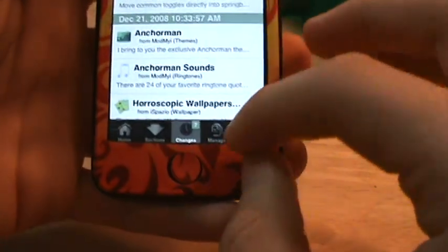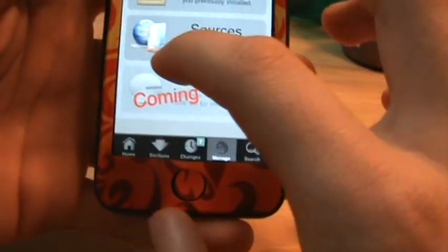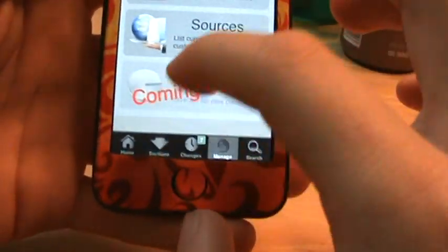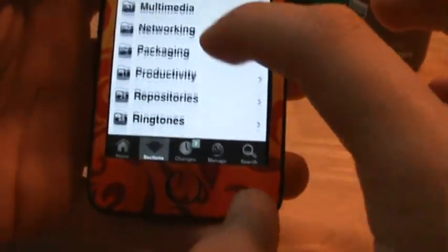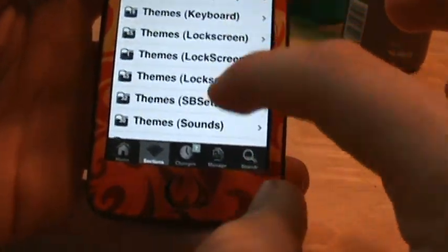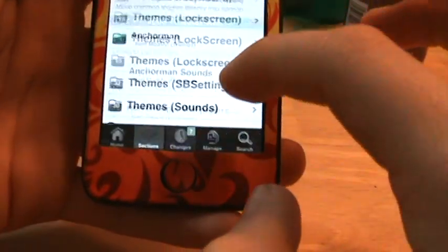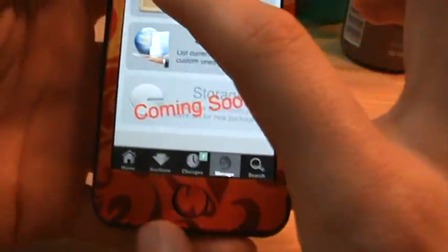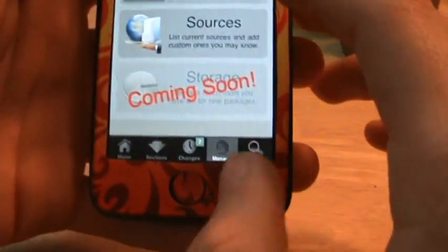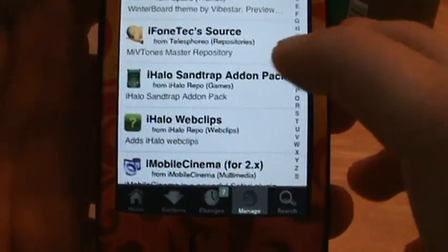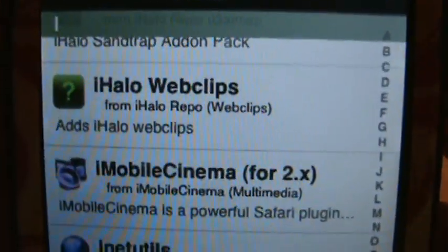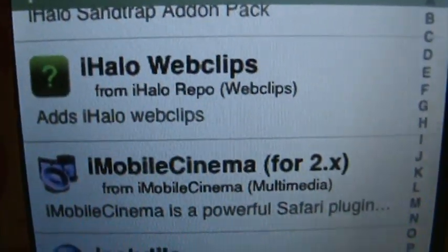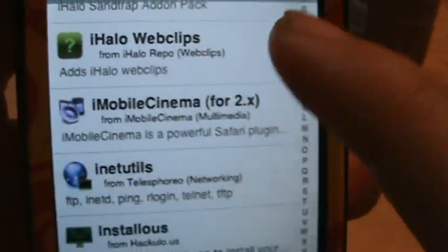Enter that, then go to Changes. There will be something there about iMobile — iMobileCinema for 2.x. Just install that.